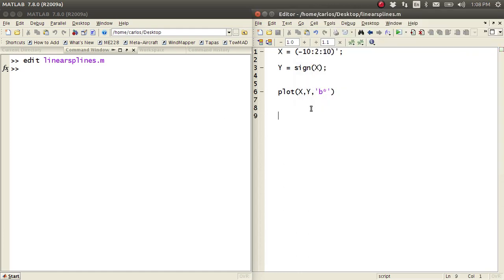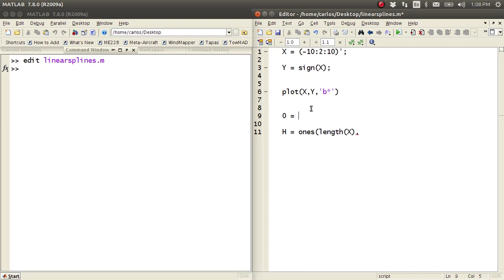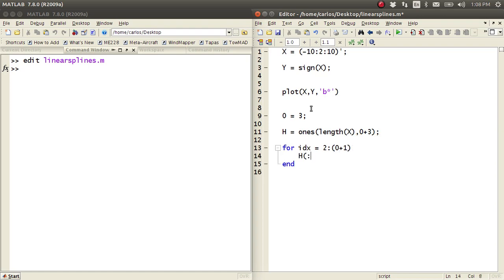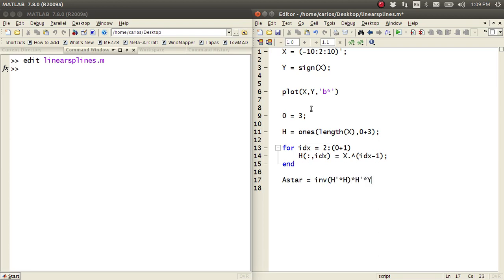Now if we turn the crank and do polynomial regression — we've done this before — you're going to have your H matrix which is length of X, and I'm going to say O is 3, so the order is third order. This will be O plus 1. Then I just do my for loop: for IDX equals 2 to O plus 1, H of all comma IDX equals X raised to the IDX minus 1 power. And then A star is just inverse of H transpose H times H transpose times Y. And then Y tilde is H times A star.